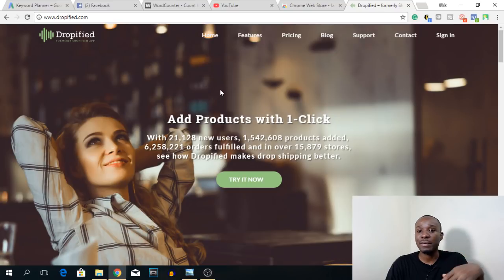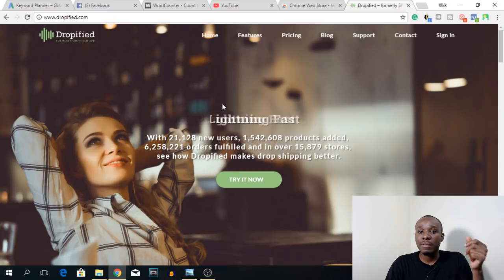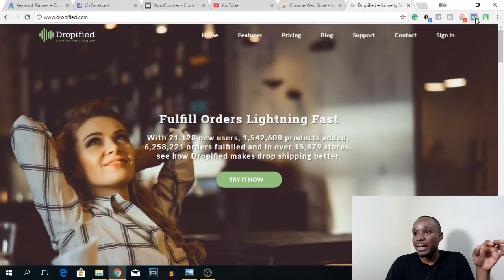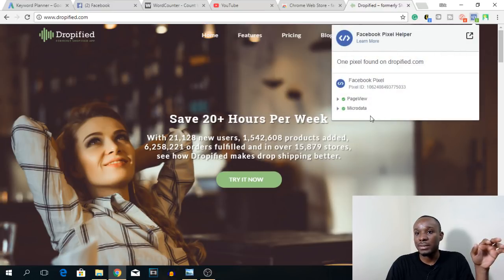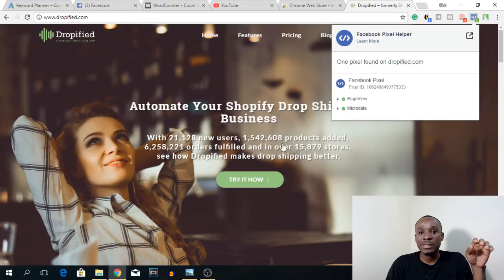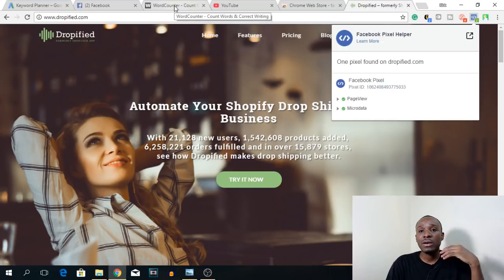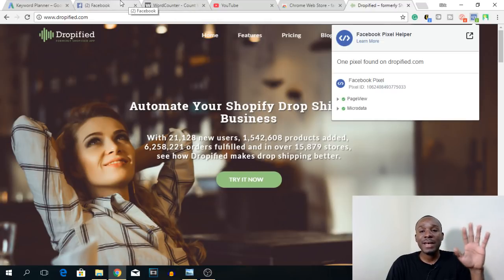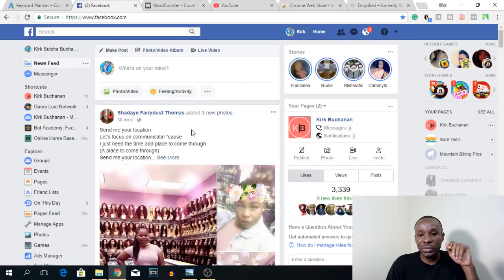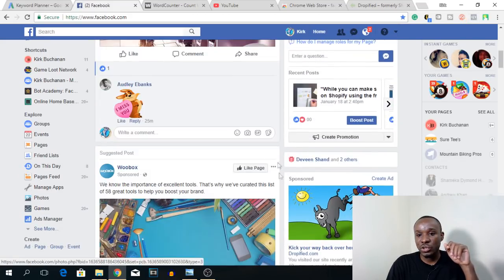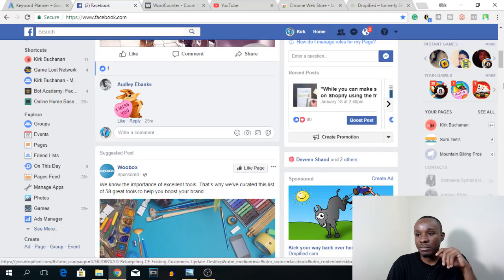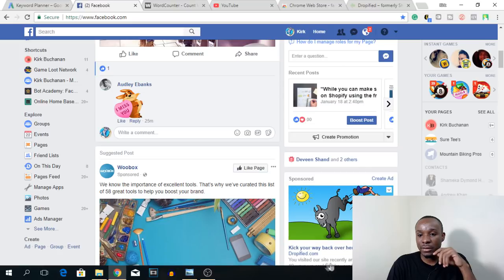Dropified is the website I'm using as an example — it's a software you can use for drop shipping from different suppliers, similar to Overlo. As you can see, the pixel helper shows pixels installed here: page view and micro data. It displays the pixel ID and what types of pixels are on the site. Anyone who visits this website gets tracked, so when they go to Facebook or Instagram they'll be served ads from Dropified. And right here on my Facebook page, I can see a Dropified.com ad — they're saying 'Hey, you visited our site recently,' and that's because of the pixel data.